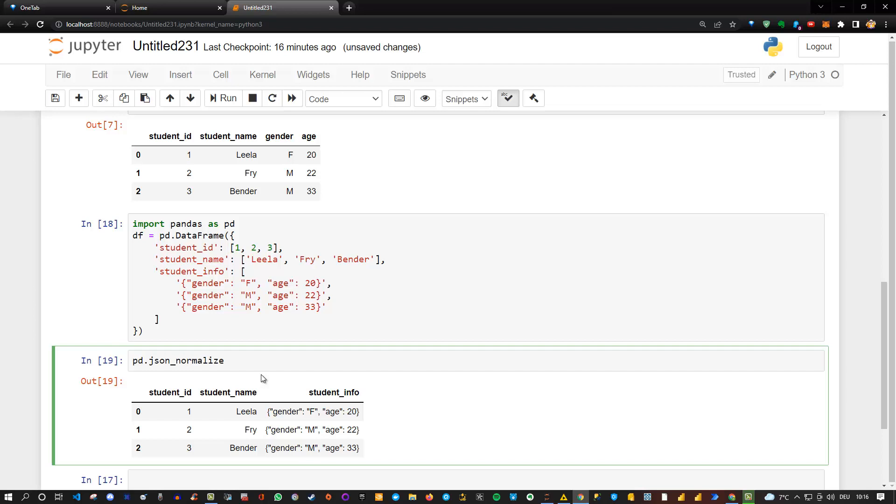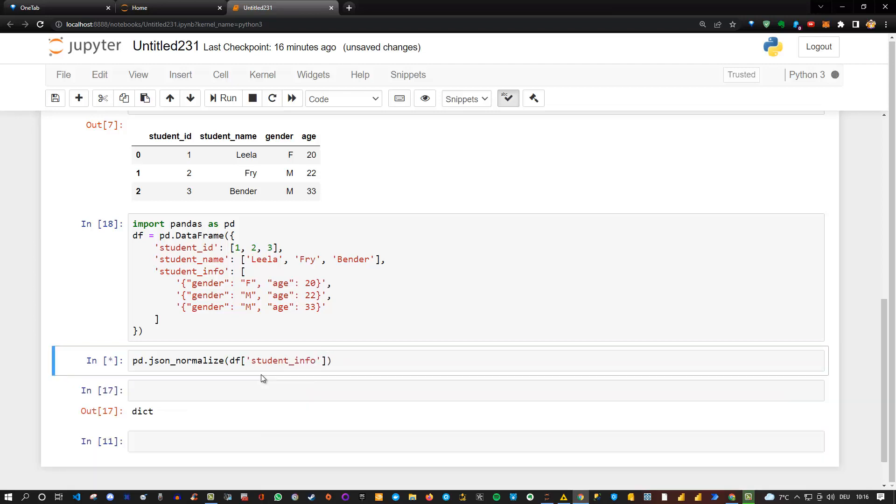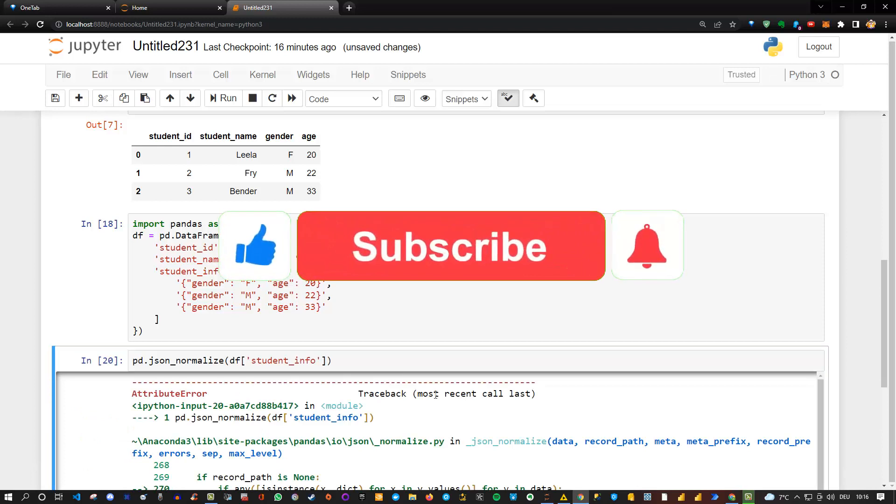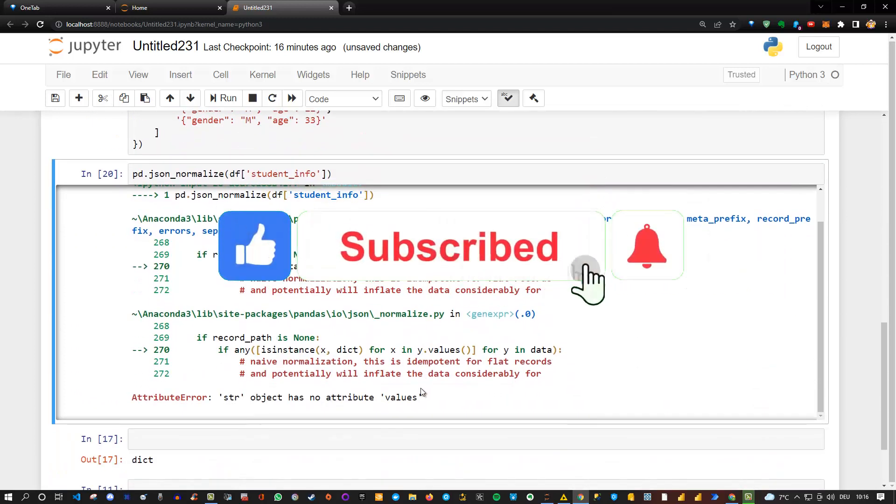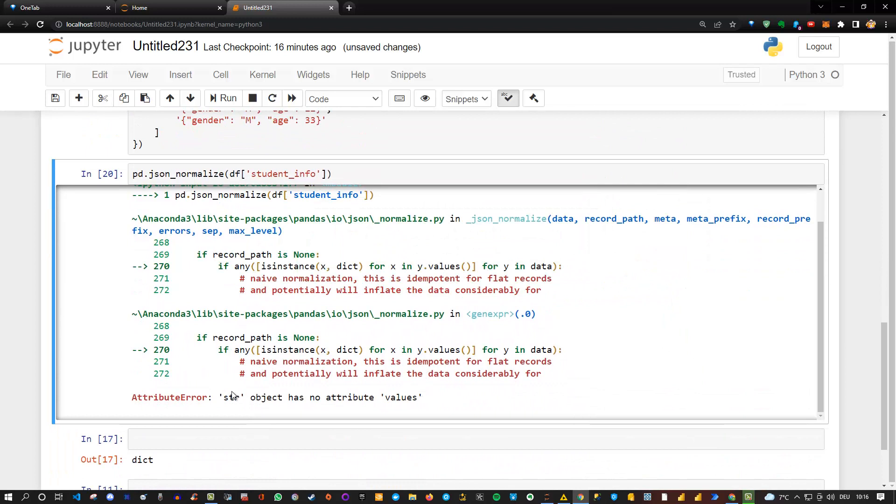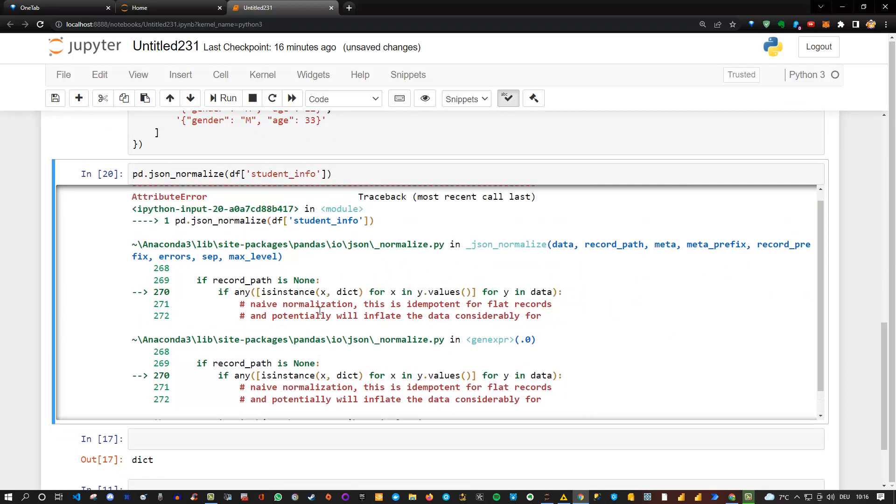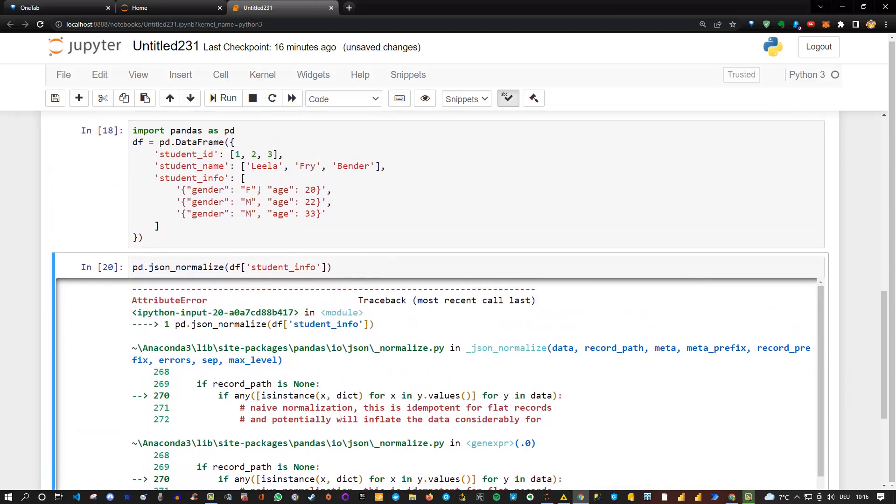we'll see that we run into an error here. So it doesn't work because it is a string. Here you can see it is actually formatted as a string and that's why the JSON normalize will not work. Because JSON normalize needs a JSON or a dictionary type. So what can we do?